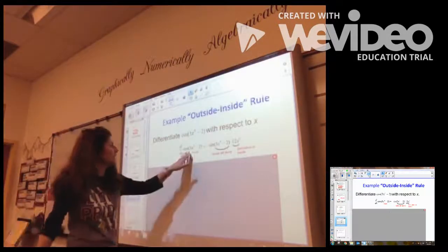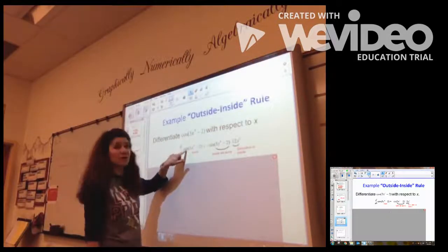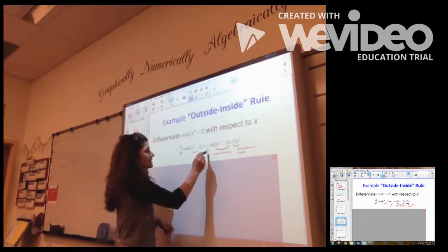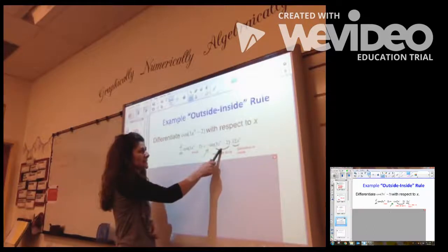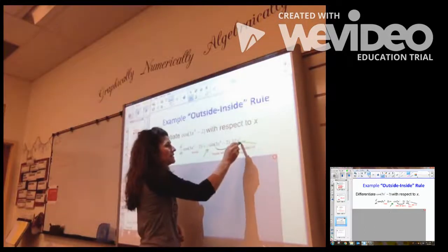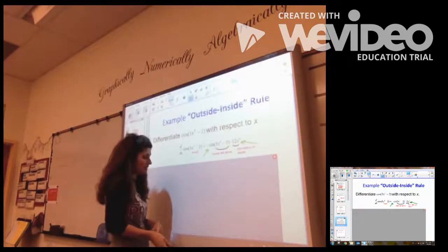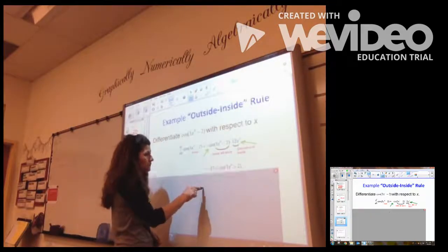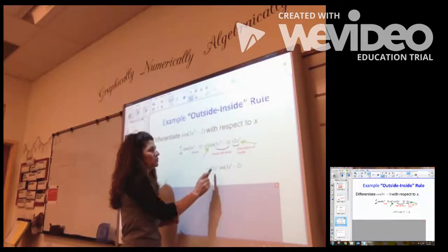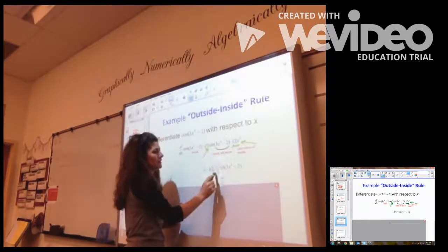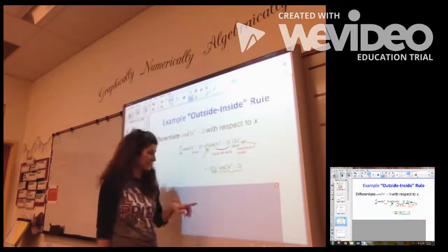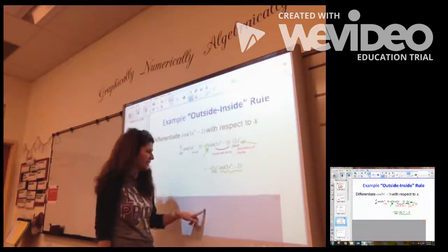In this example, I take the derivative of cosine, which is negative sine. Notice the inside stays the same. Now I multiply it by the derivative of the inside. The derivative of 3x to the fourth minus 2 is 12x cubed. So the derivative of this function would be negative sine of the quantity 3x to the fourth minus 2, multiplied by 12x cubed, which we write as negative 12x cubed times sine of the quantity 3x to the fourth minus 2.